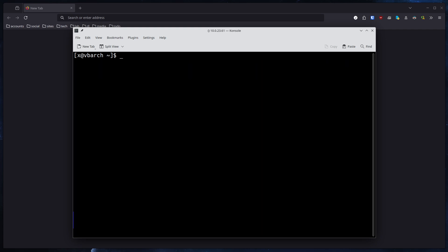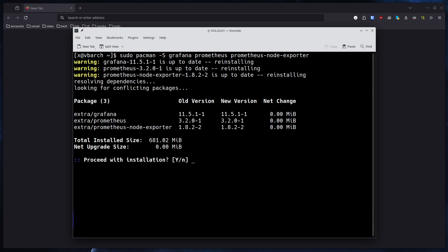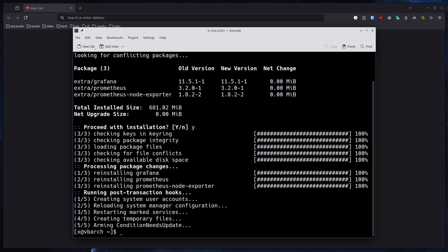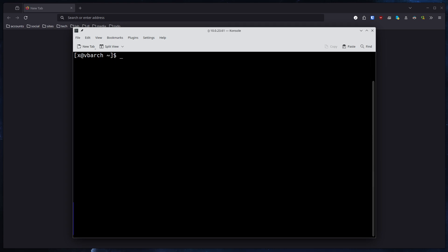First things first, you need to install the needed components. So what do you need to install? You leverage Pacman - you install Grafana, Prometheus, and Prometheus Node Exporter. There we go, install these three packages. I already have them installed, but just in case I'm just going to say yes so it basically installs over the existing files.